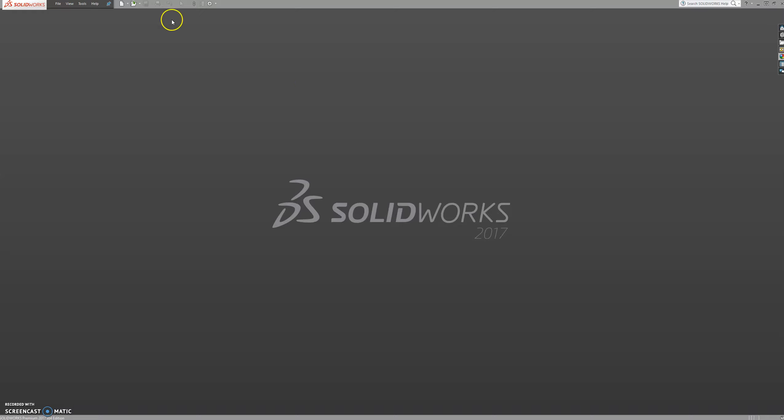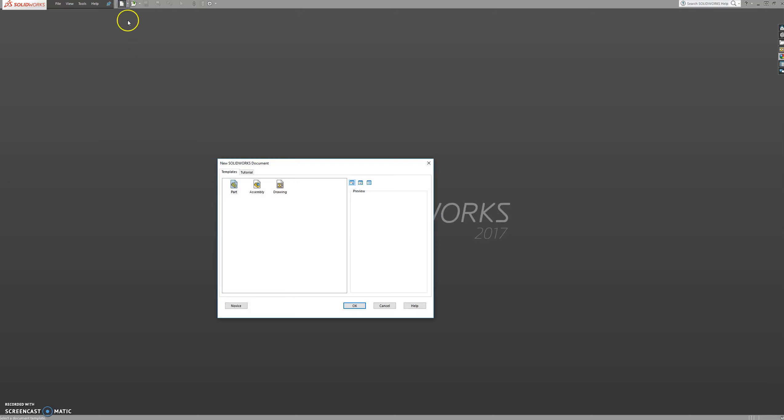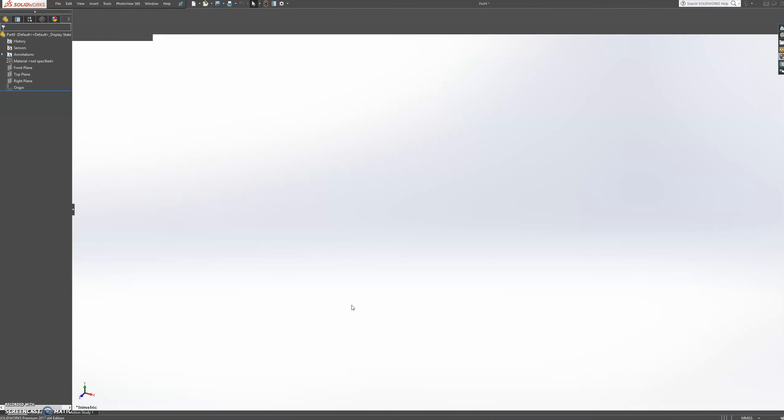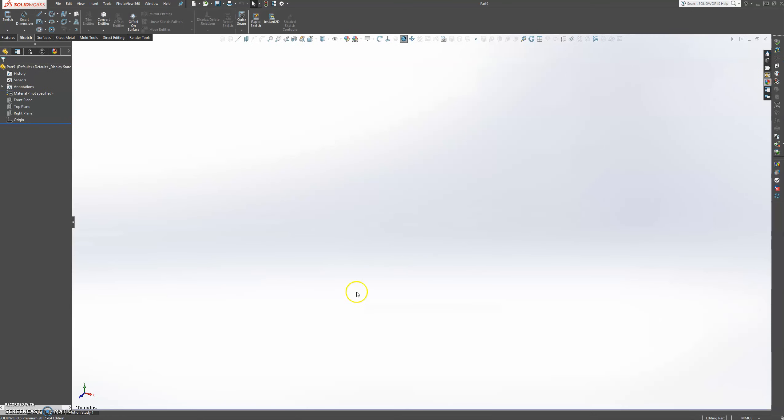In this lesson we're going to cover inserting a sketch picture and possibly create some splines. So let's start by creating a part. Press OK.